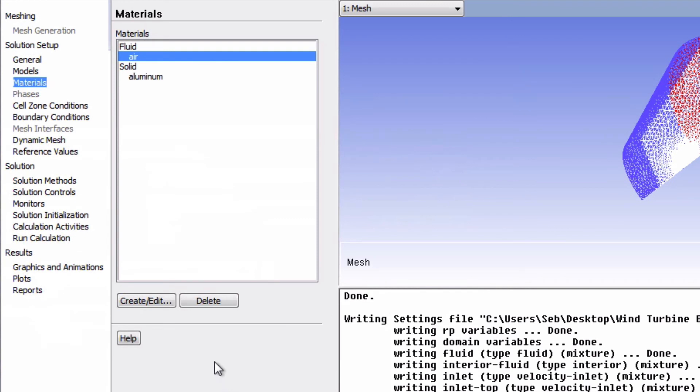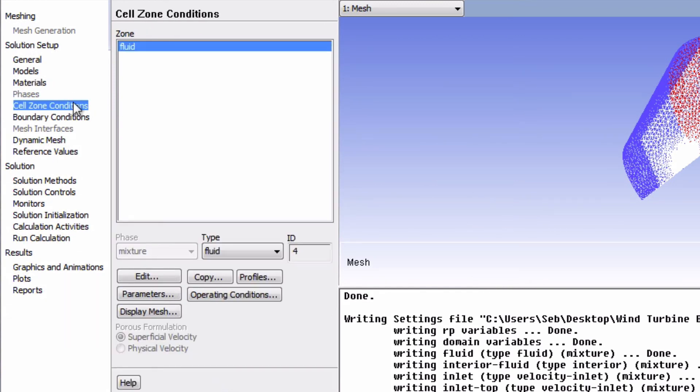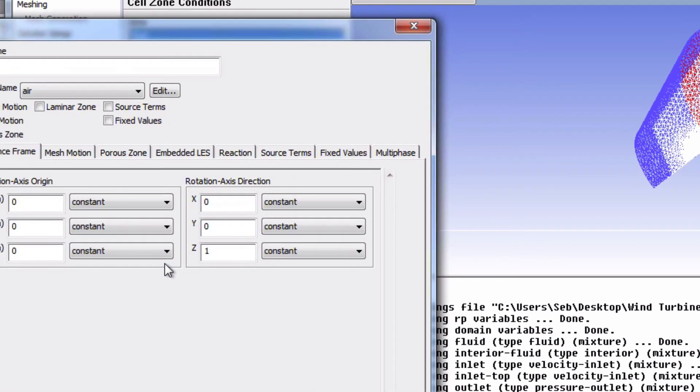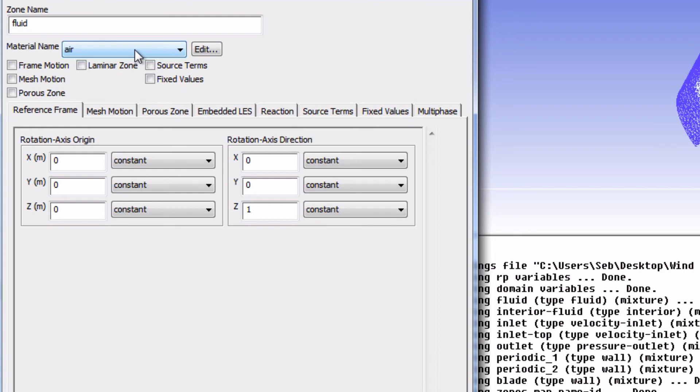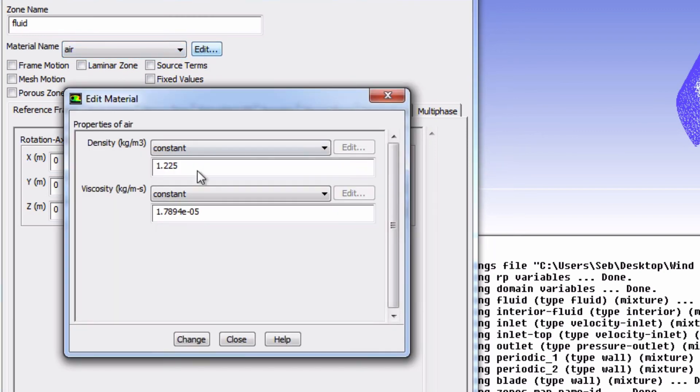Next, let's go in Cell Zone Conditions and click Edit. The first thing to notice is that this is where you define which material you will use for the simulation out of the material catalog. We see that Air was already chosen by default. If we click Edit, we can see the properties that will be used, and these are simply the rho and the mu that will be used in the Navier-Stokes equations.